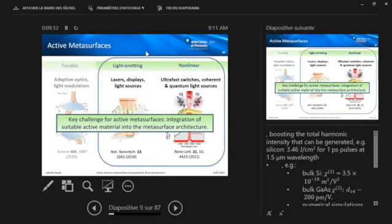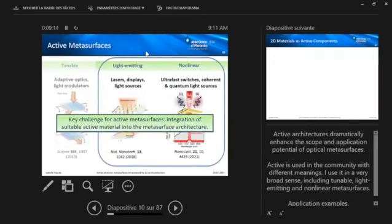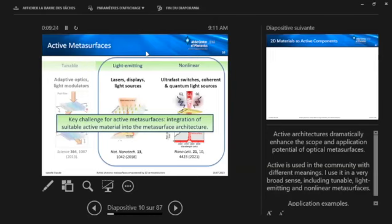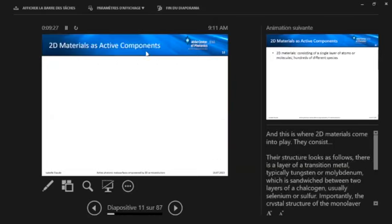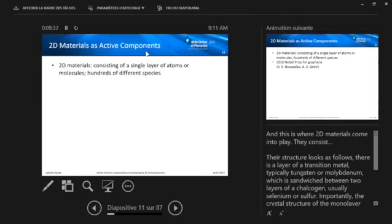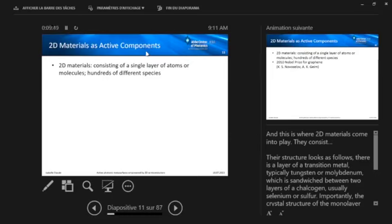So whoever did nonlinear experiments, phase matching can really be a pain in the neck. So at some stage, people are really happy to sacrifice a little bit of efficiency by not needing to care about phase matching. Generally, a key challenge for such active metasurfaces is now to integrate the suitable active material into the metasurface architecture. And this is where the 2D materials come into play. And also here, just a very brief general introduction. So 2D materials consist of just a single layer of atoms or molecules. There are actually hundreds of different species.